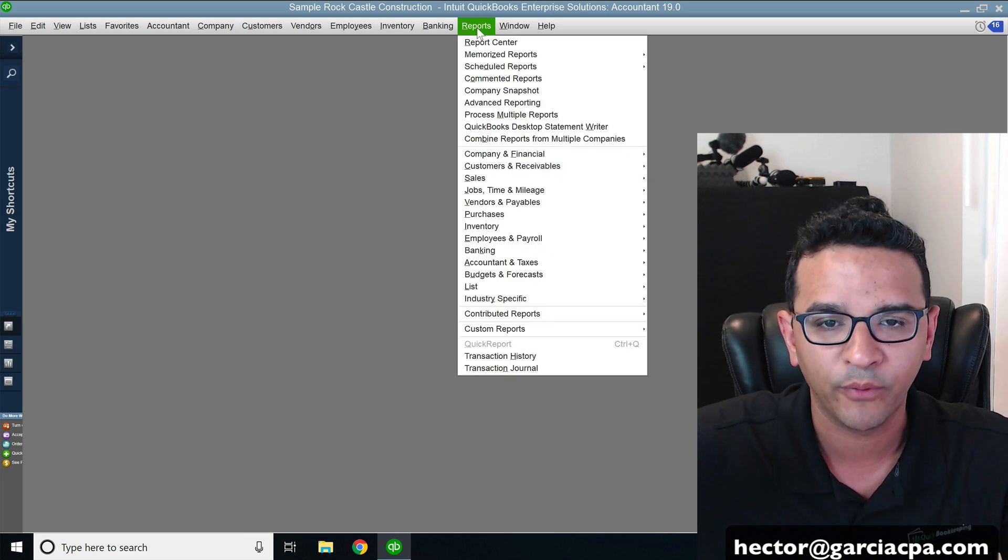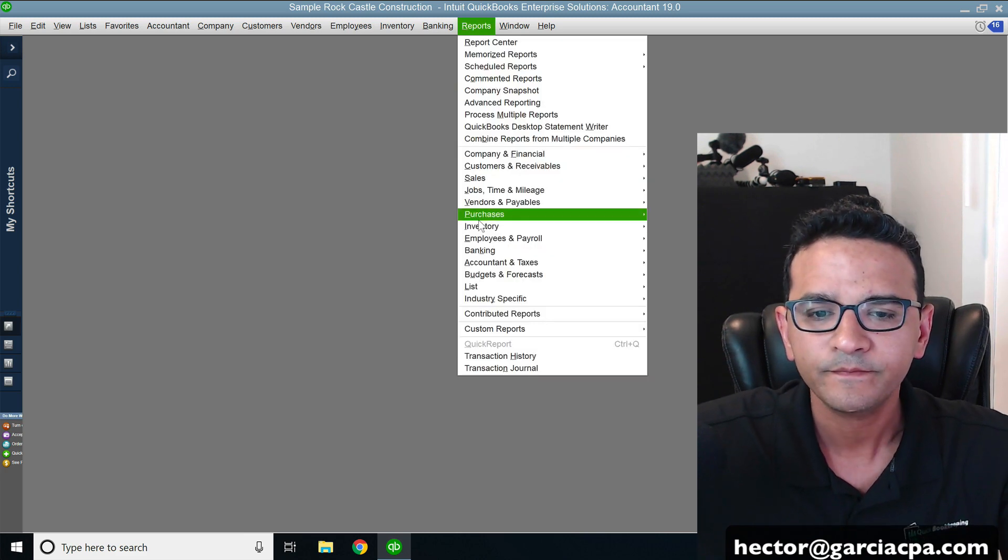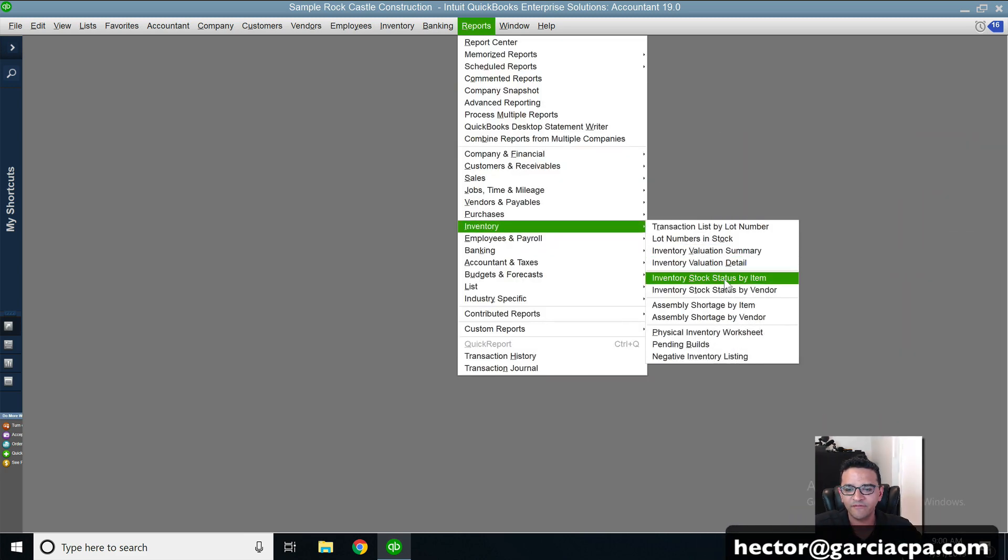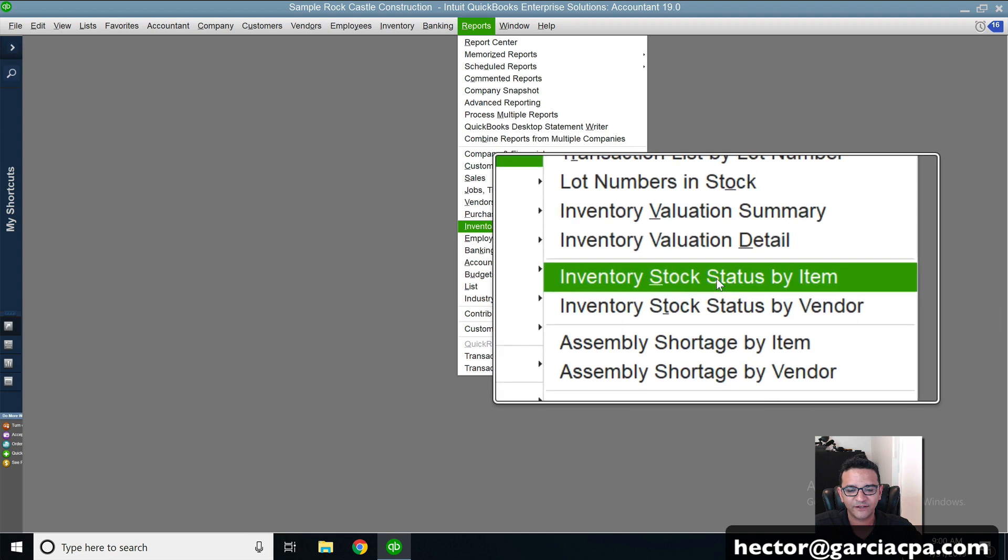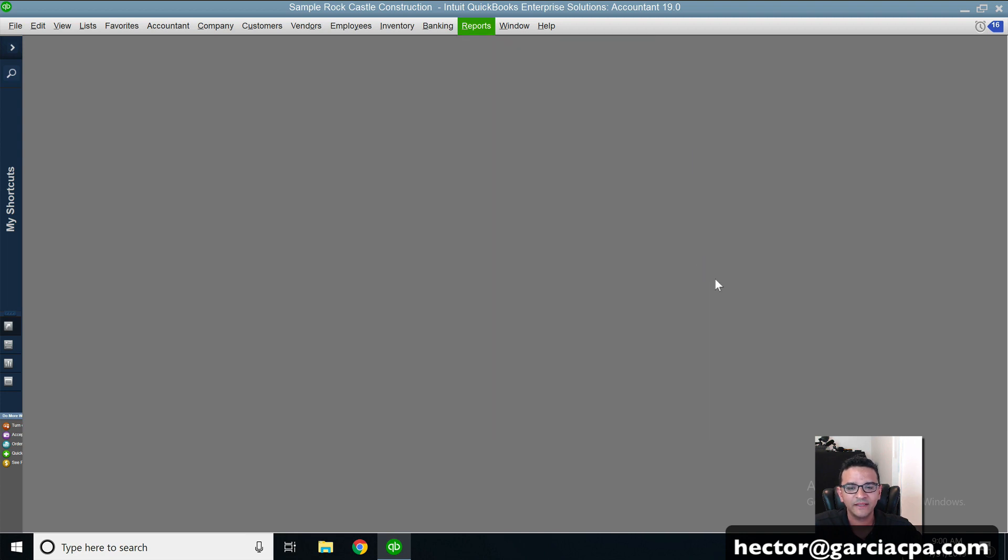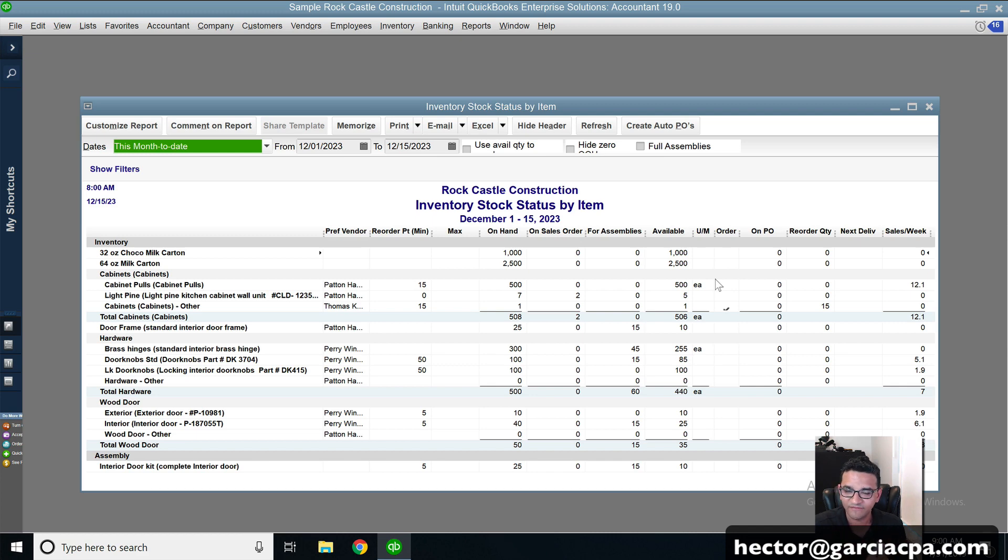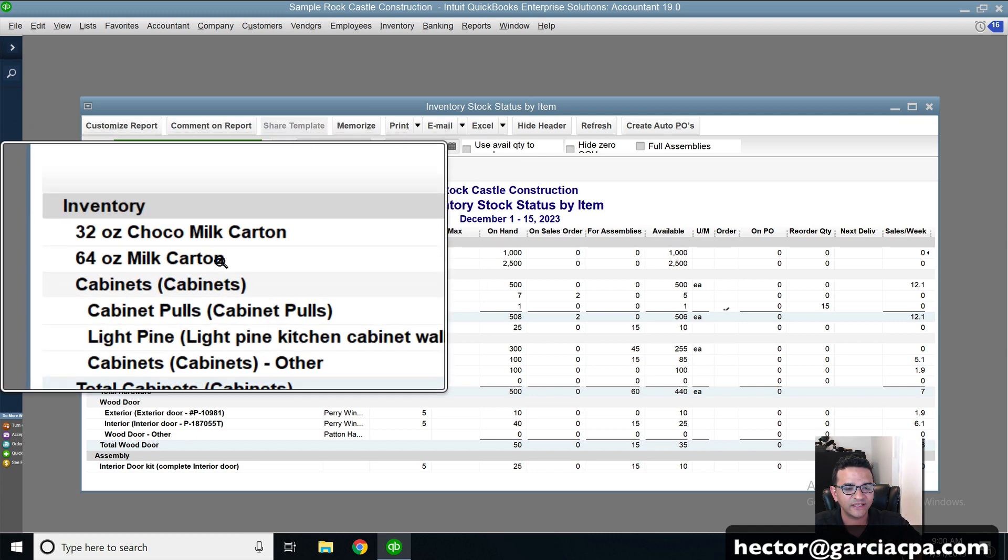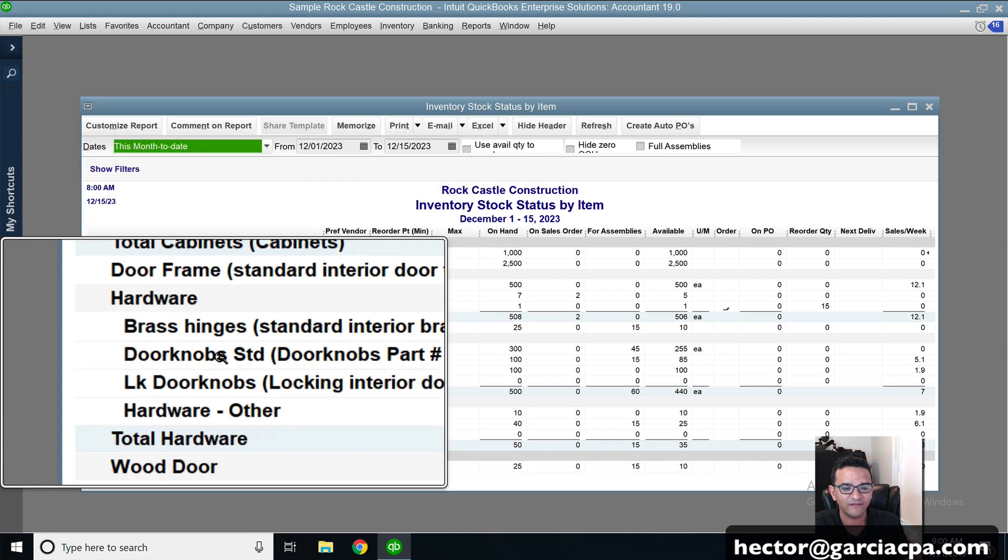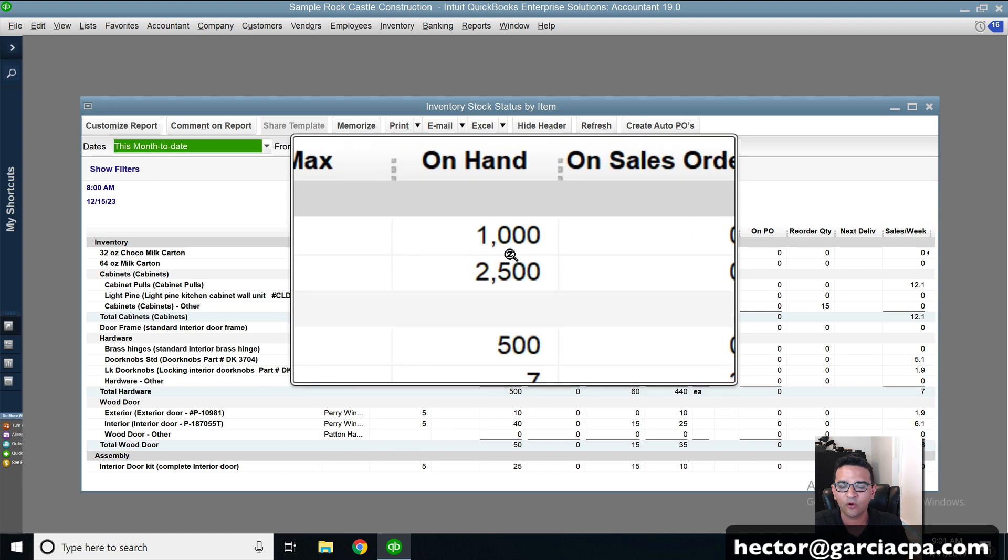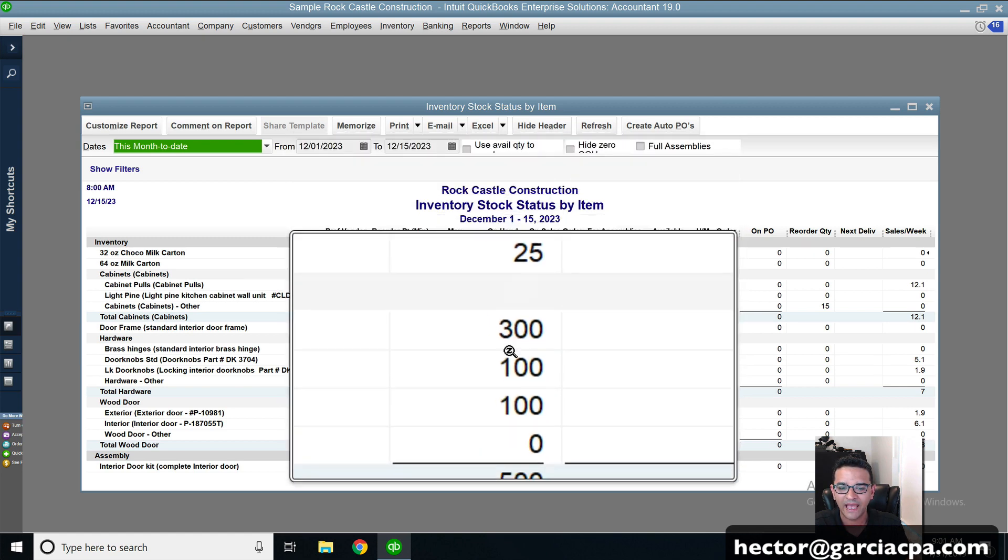So if I go into reports, inventory, inventory stock status by item, this is simply an inventory count and value list, actually just inventory counts. You get to see every one of your inventory items and the quantity on hand.